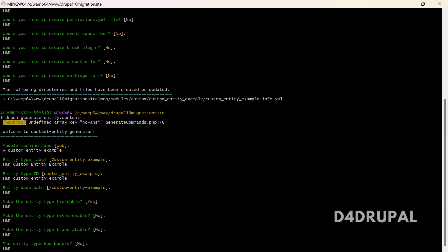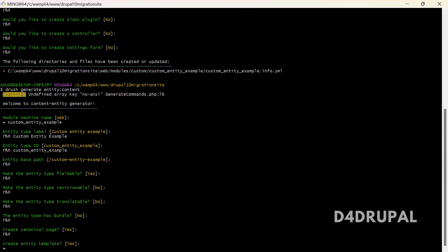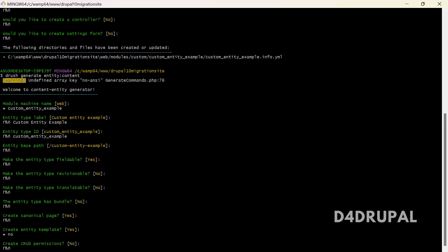Bundle represents having multiple bundles inside the entity type — like how node has article, basic page, etc. If you want bundles inside this entity type you can enable it; I'm giving no. Then create a canonical path — canonical path represents node/[node-id]. I want that, so yes. For generating an entity template, I don't want one — I'll use the existing template.